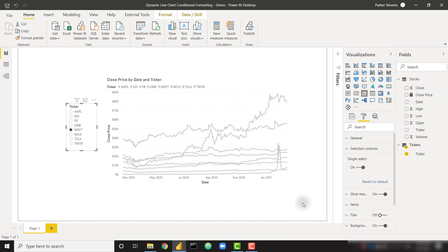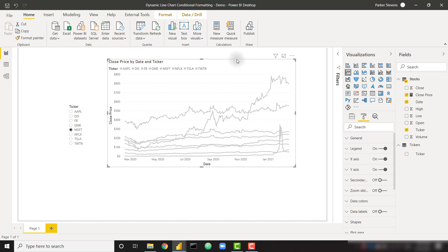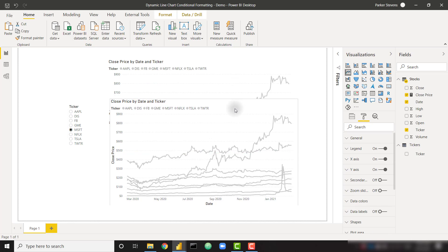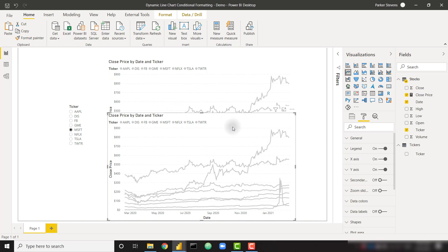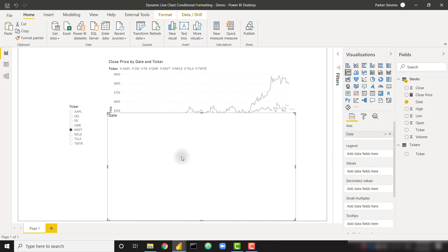And now here's where the trick is really interesting. I need to copy this visual and paste it. We're actually going to layer two visuals on top of each other. So I'm going to go ahead and get rid of my closing price and my ticker and just leave this kind of blank line chart here.